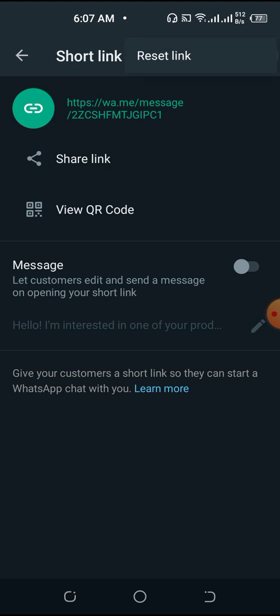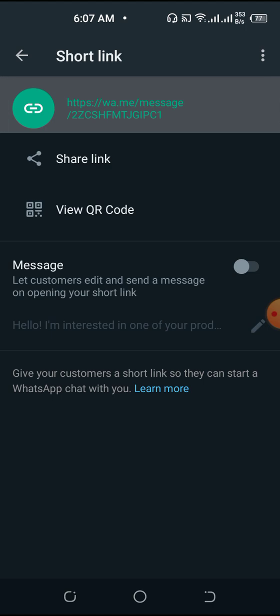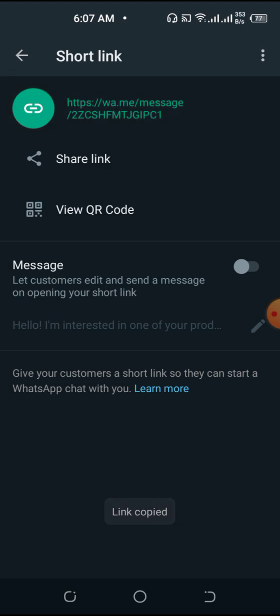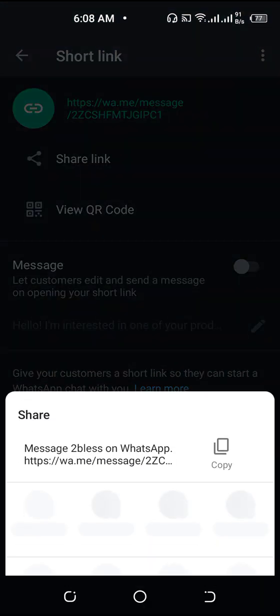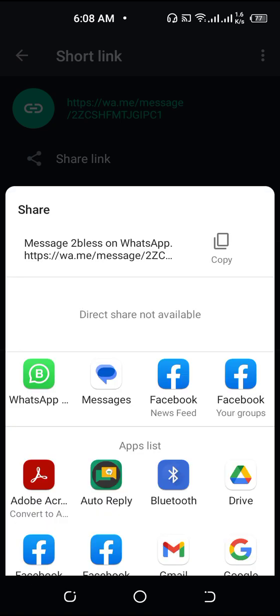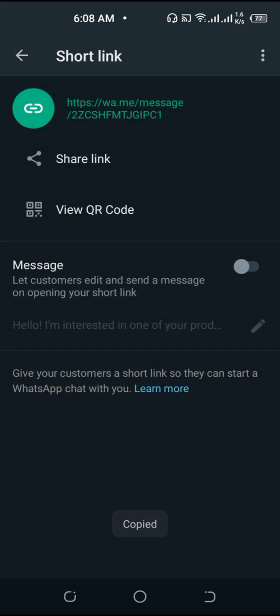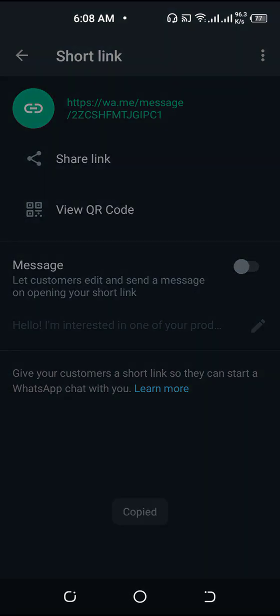You can click here to reset the link if you want a new one. This is also the QR code — you can view it if you like. To copy the link, either click the copy icon or press it down. It will say 'Link copied' and you're done.